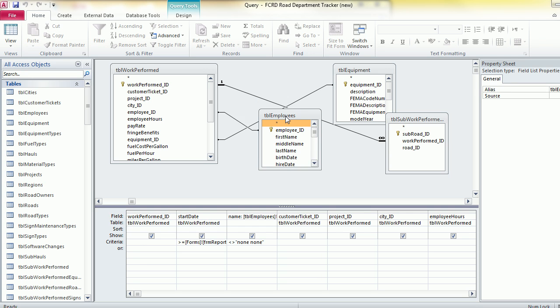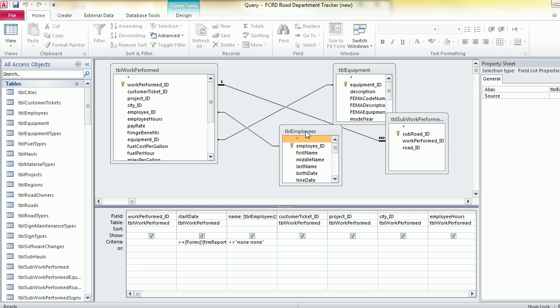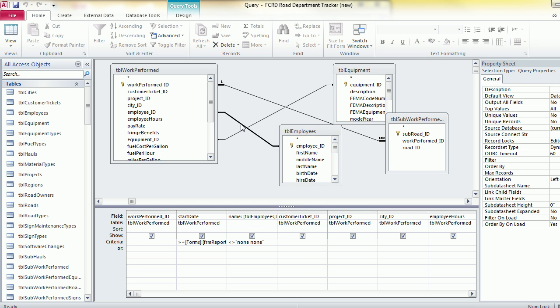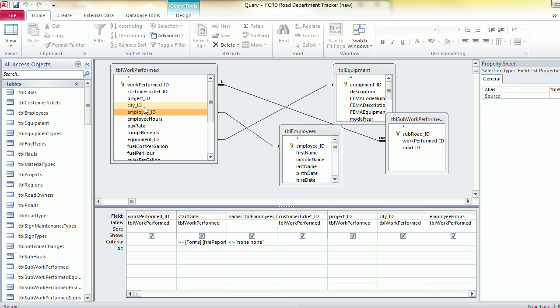Okay, so I've added my table and you see it's given you a link already because it sees that I have an employee ID, and the primary key here is my employee ID.